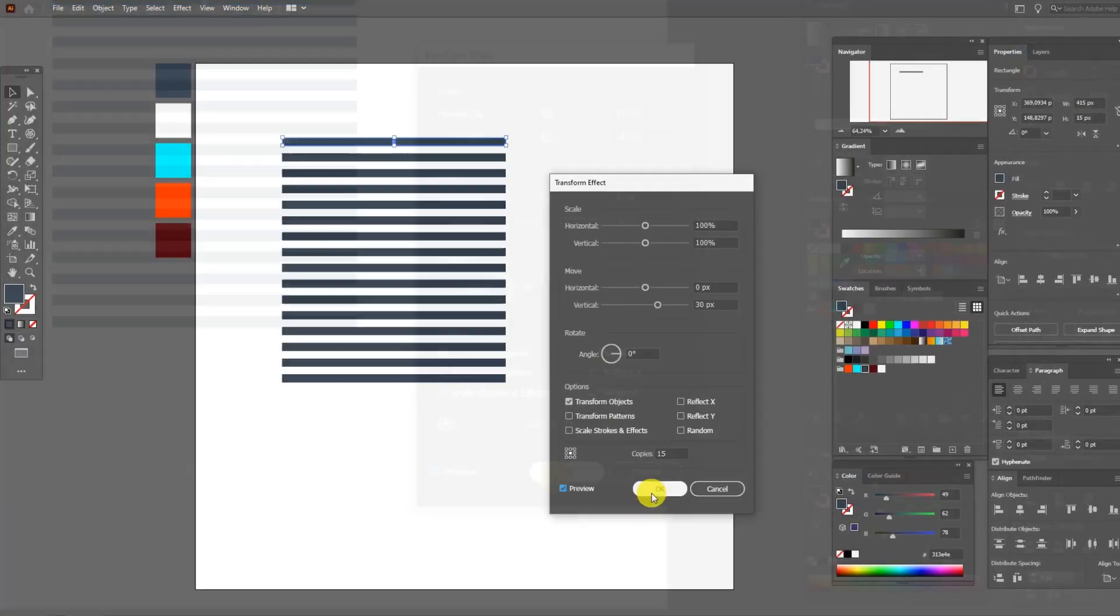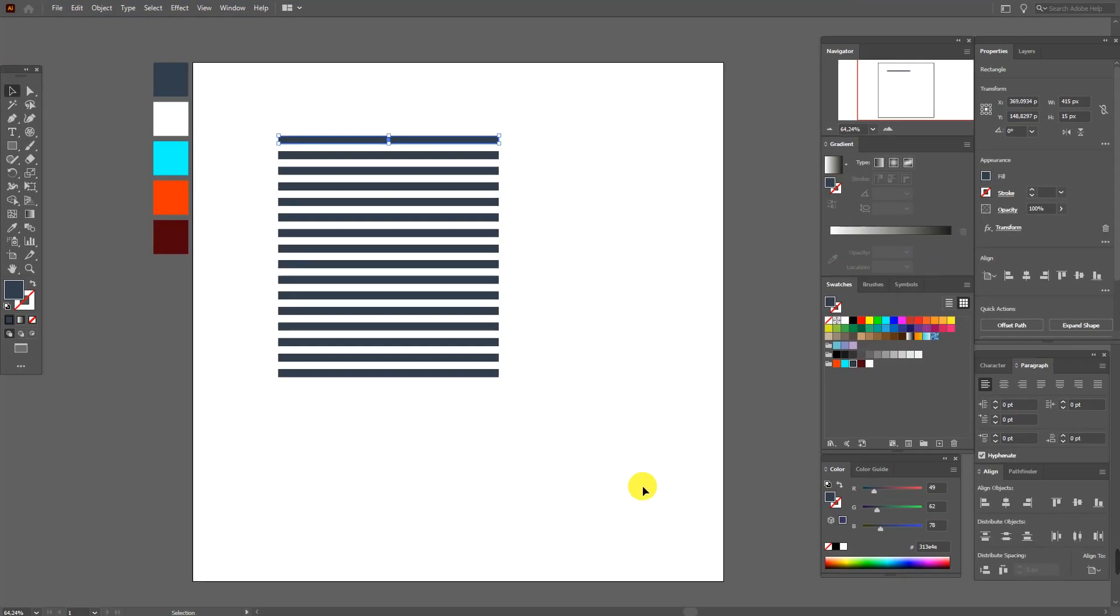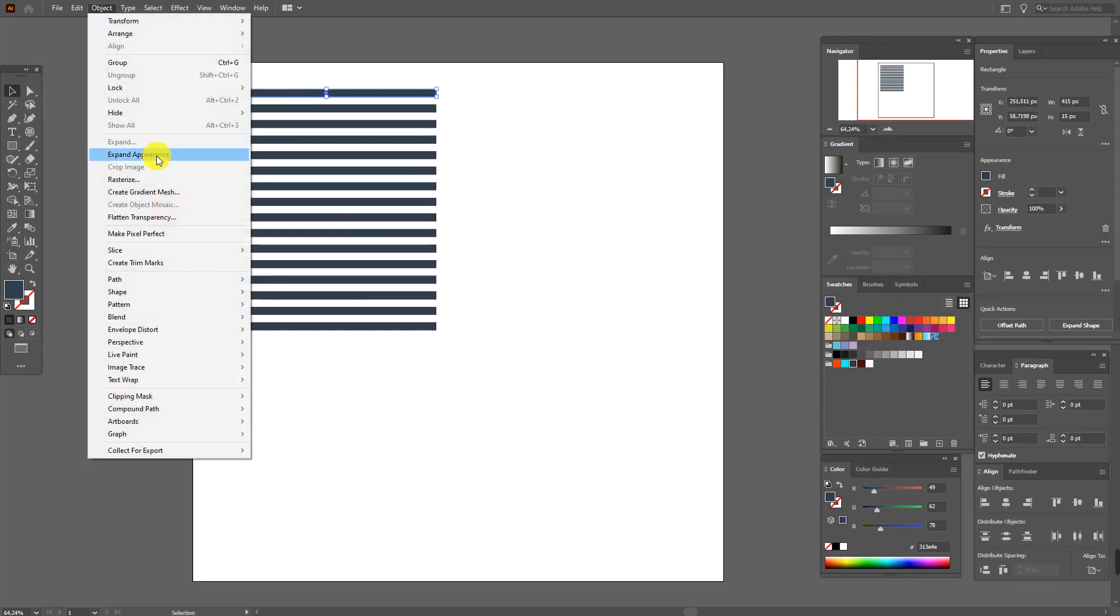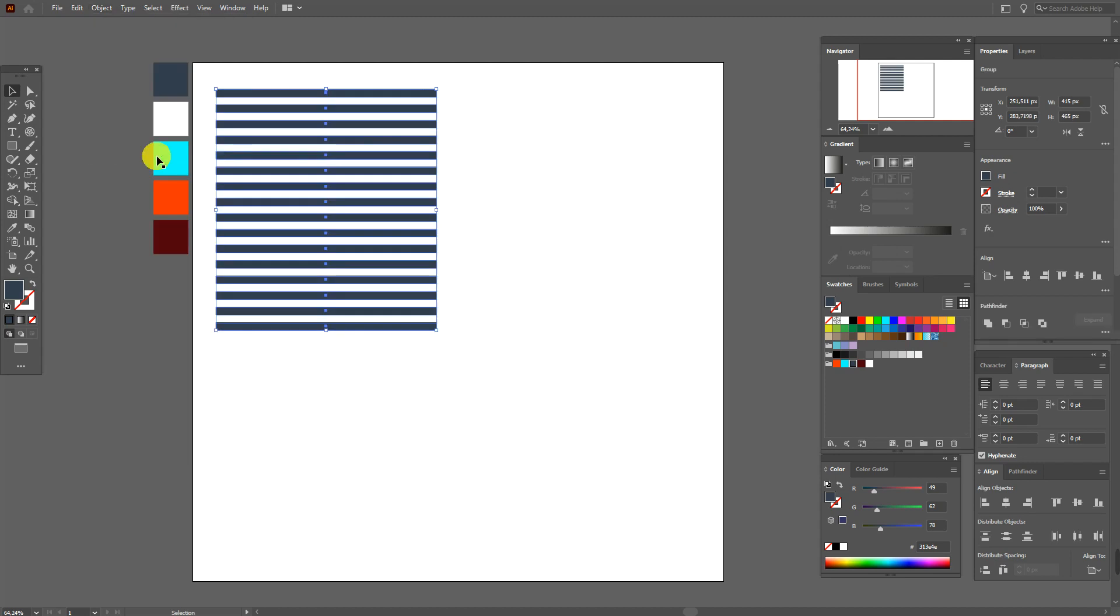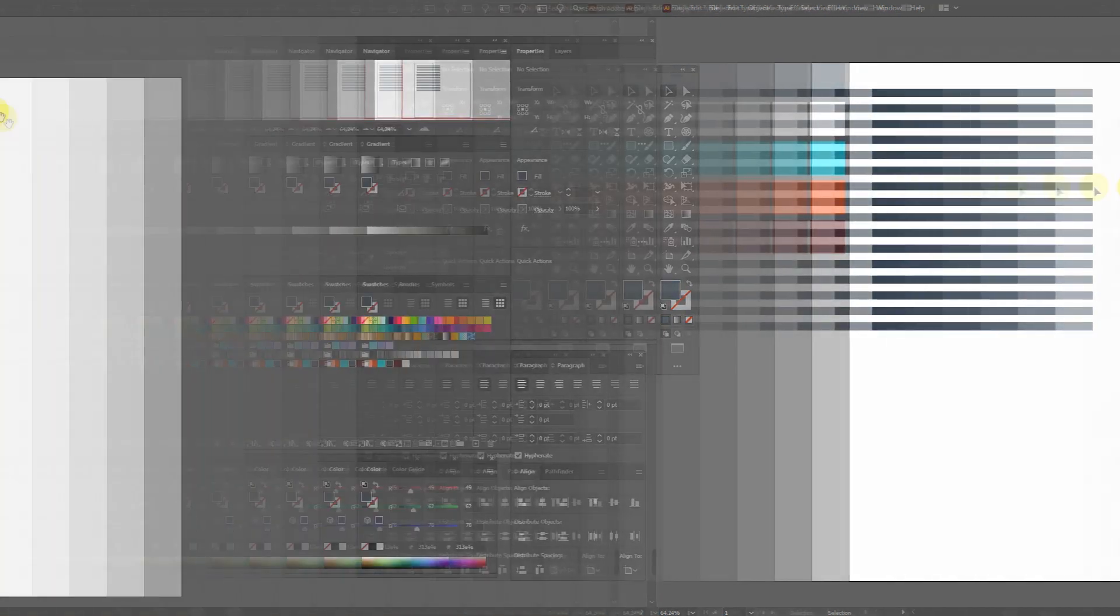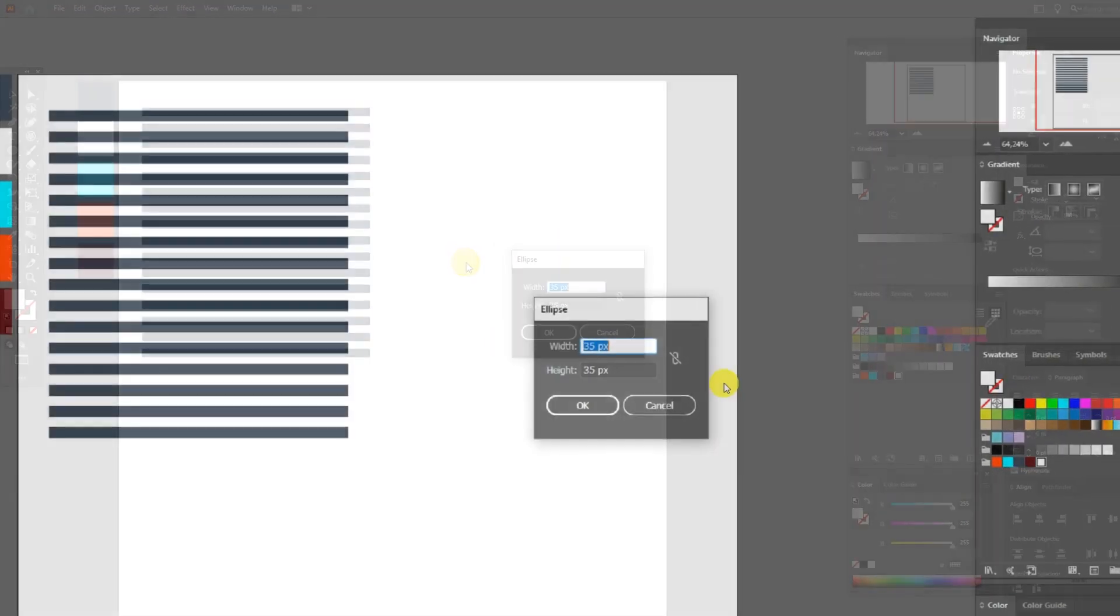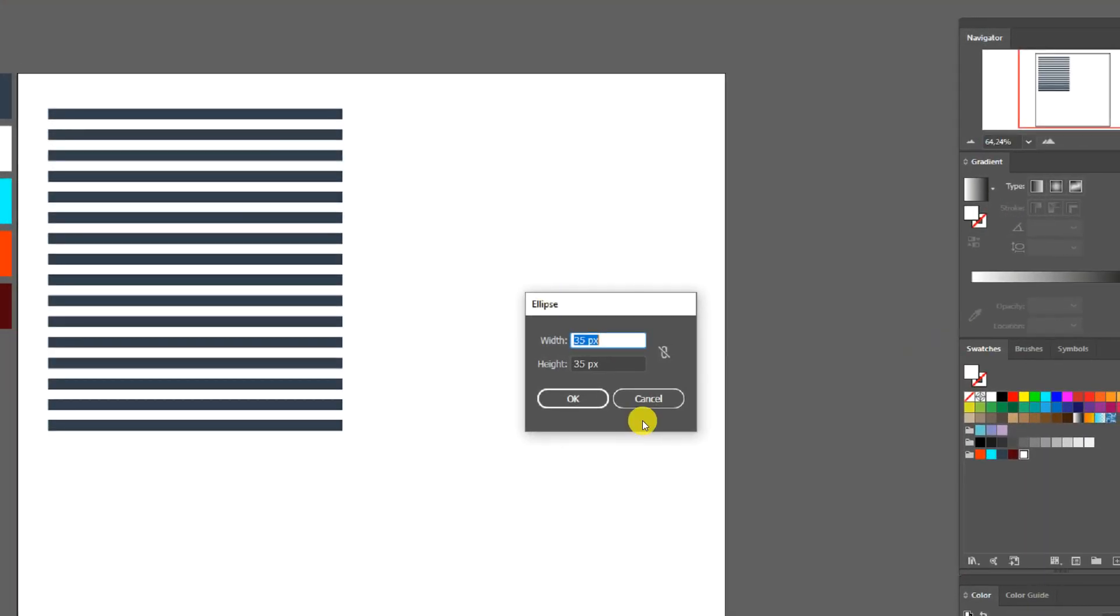Move it here for a while. Object, Expand Appearance. Now select white color and Ellipse tool and create ellipse with these options.